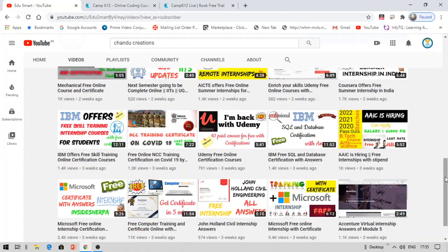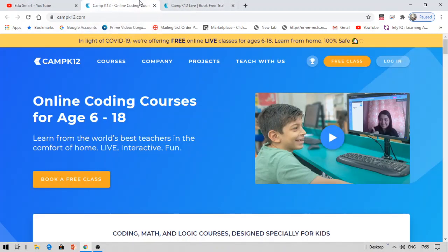Now let's get started. The video that I brought you today is about free online courses — you can think of it as a webinar or a workshop of about one hour where you will be having hands-on experience about coding.